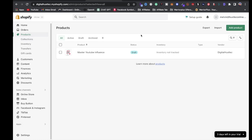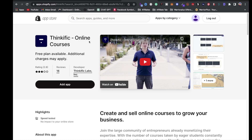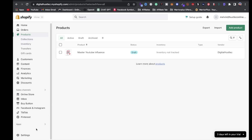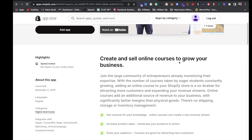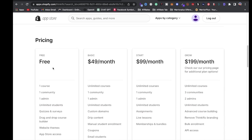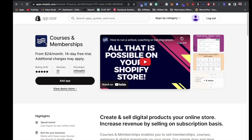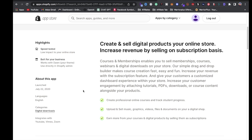If you want to sell courses, I highly recommend checking out these apps. First is Thinkific — go to the Shopify App Store, search for 'Thinkific Online Courses.' You can create and sell online courses to grow your business. Pricing starts free, then Basic, Start, and Grow plans. Next is Courses and Memberships — $24 a month with a 14-day free trial. You can create and sell digital products on your online store.